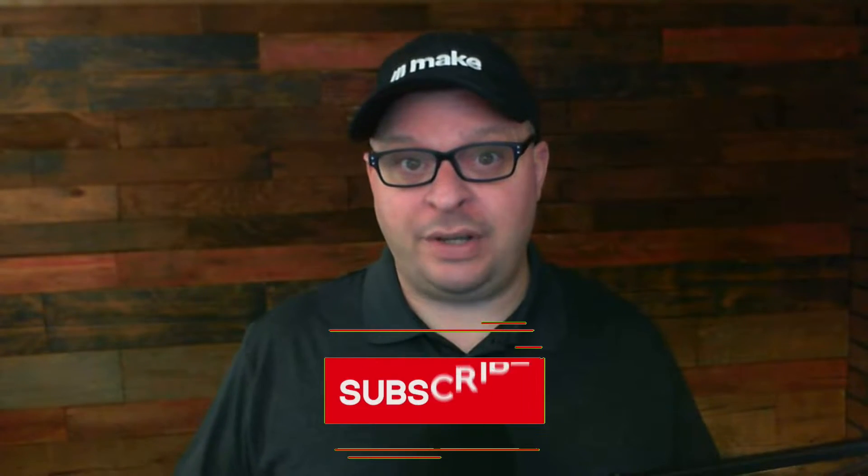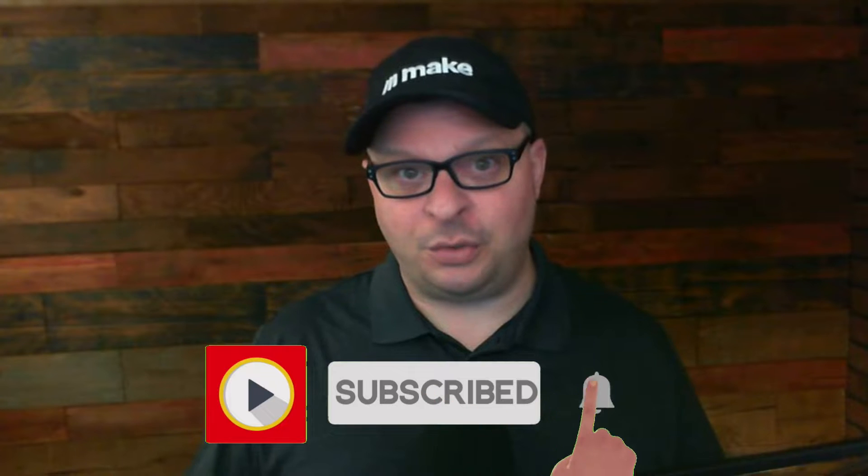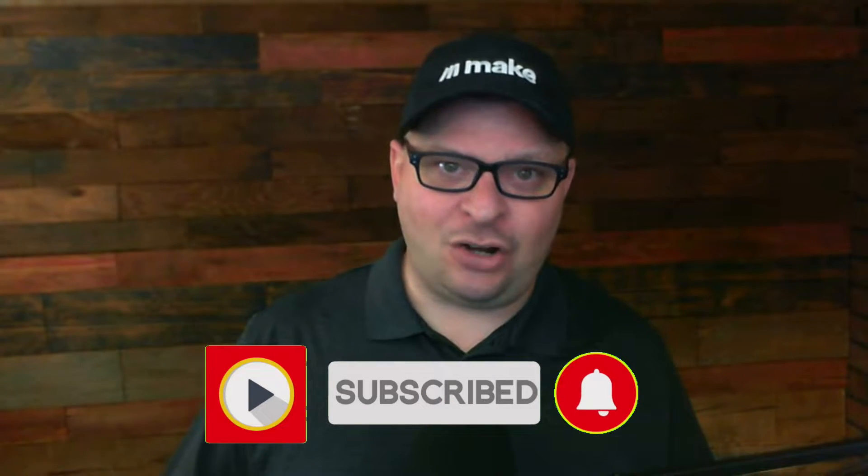In this video, I'm going to give you an overview of the Make Editor and show you all the features that are available when you're building your scenarios. Hi, my name is Andy O'Neill and I create content on this channel for business owners to help them clarify and automate their business processes.